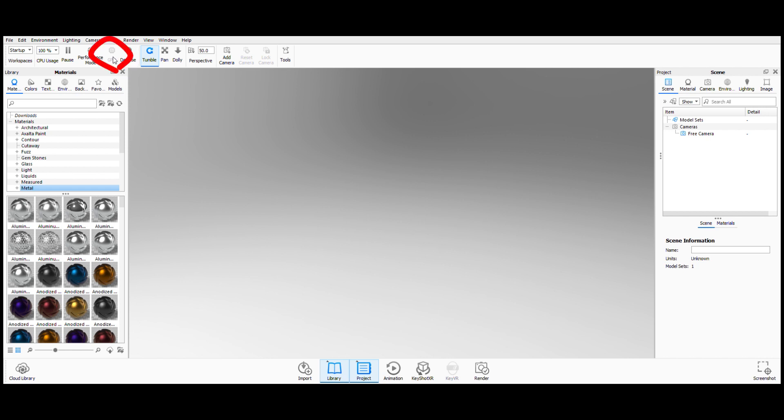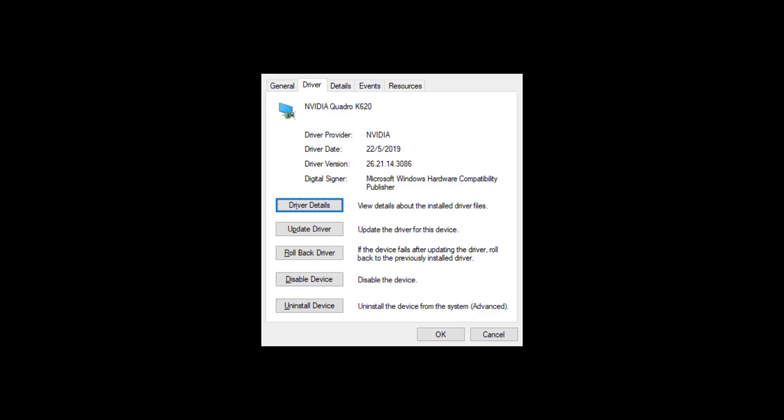So there's a button in KeyShot that enables GPU. However, in here you could see that it's disabled. The reason for this, if you check the device driver version, it's showing a lower version that KeyShot supports.